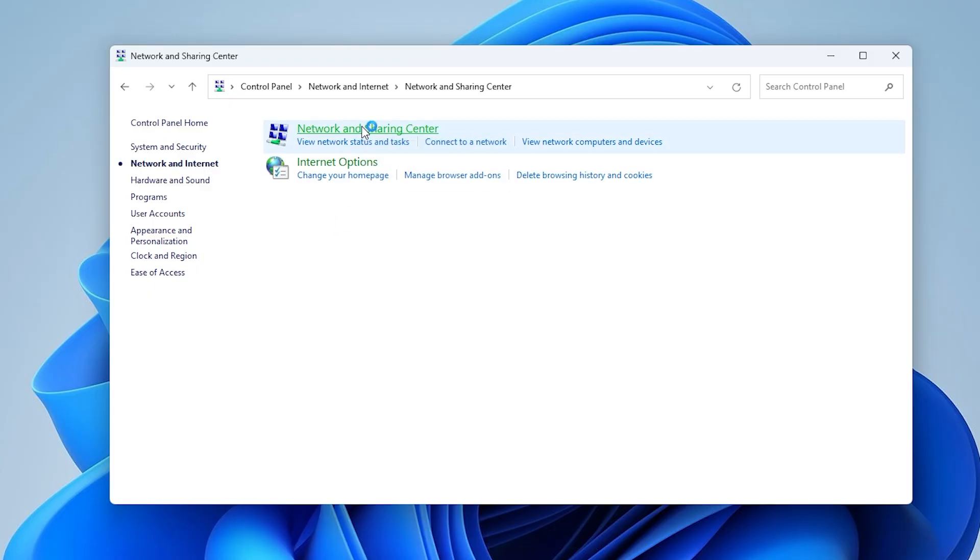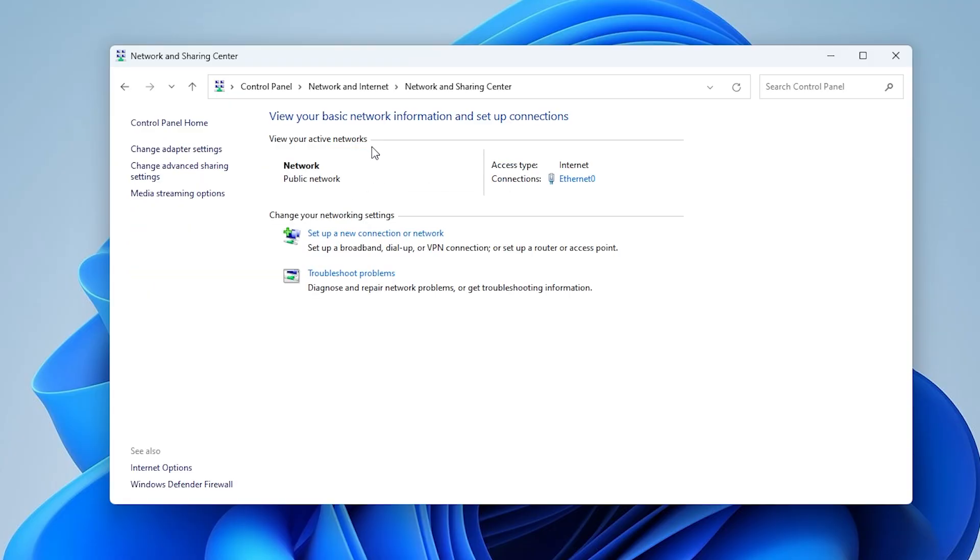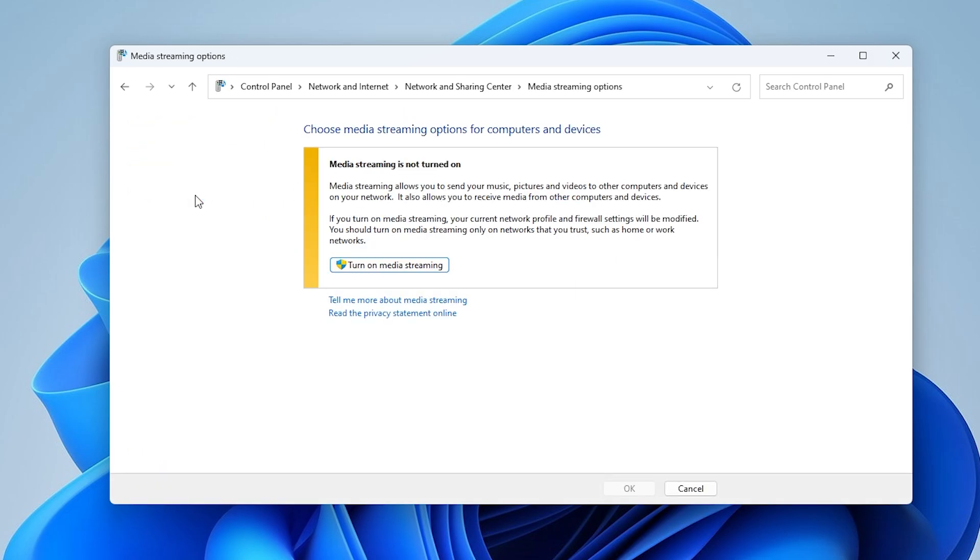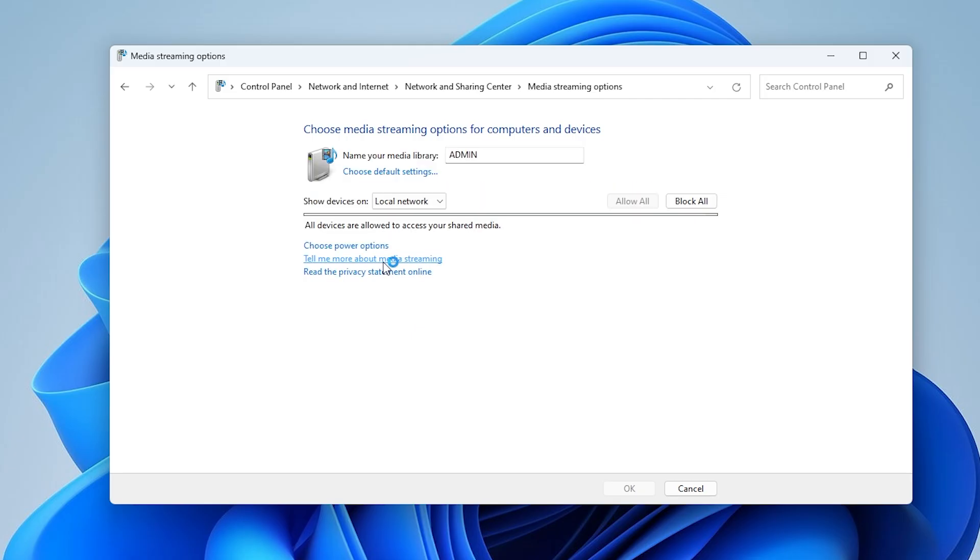Step 2. Turn on and Configure Media Streaming. In the left-hand panel, click on Media Streaming Options. In the window that appears, click the button that says Turn on Media Streaming.